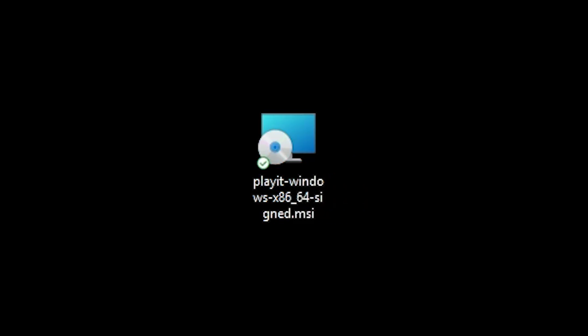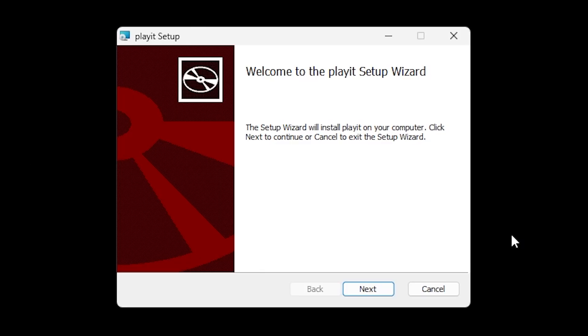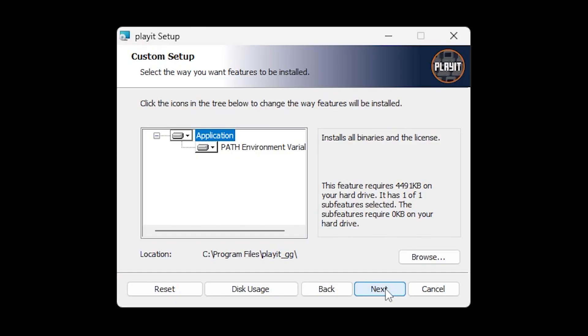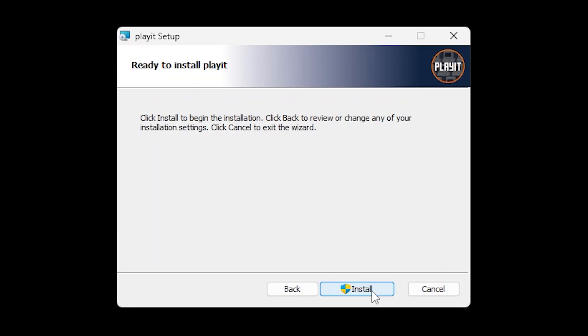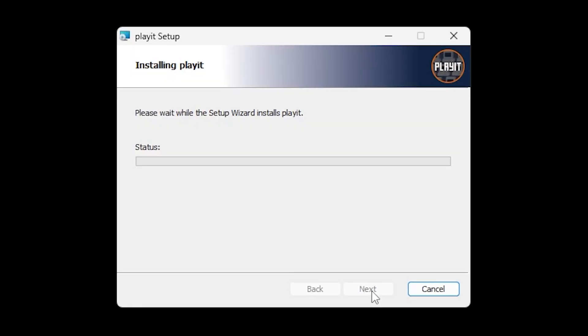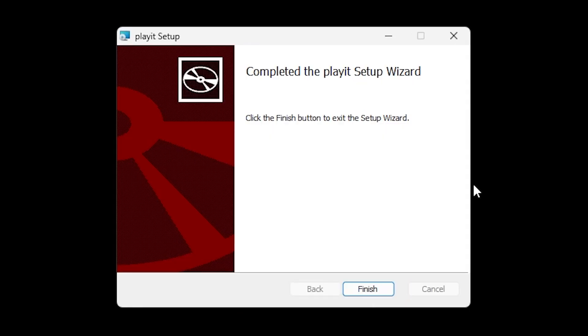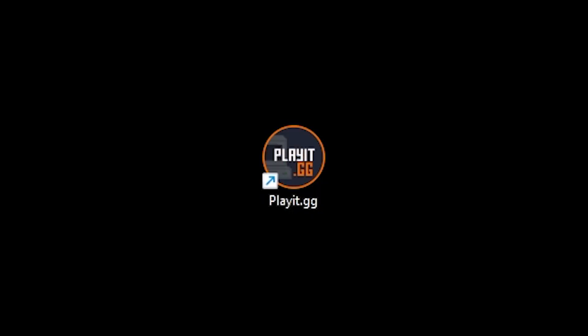After the download is complete, you simply want to execute it. It will take you through a very basic setup wizard. Simply click on Next, then click on Next again. After that, click on Install. Wait for a little bit, and you're good to go.